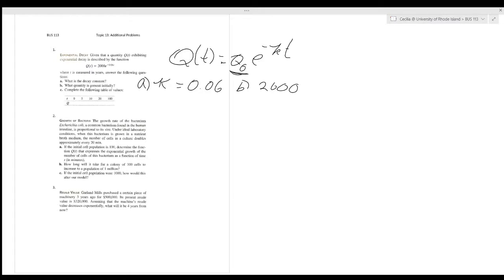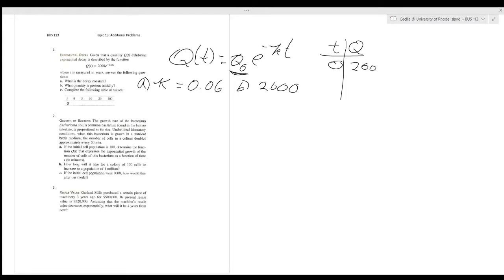For question C, we want to complete the following table of values. I'm going to do it vertically. We have the amount of time t = 0, and remember this is measured in years. When we put t = 0 into our equation, we get 2000 times e raised to the negative k times 0, which is just 2000.